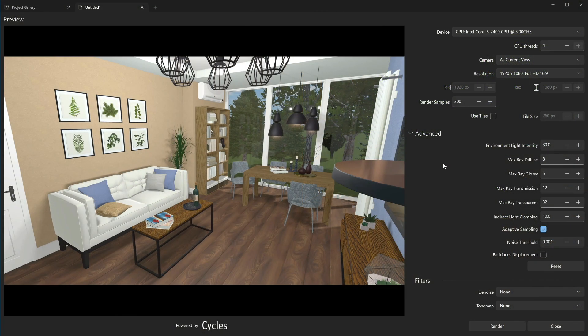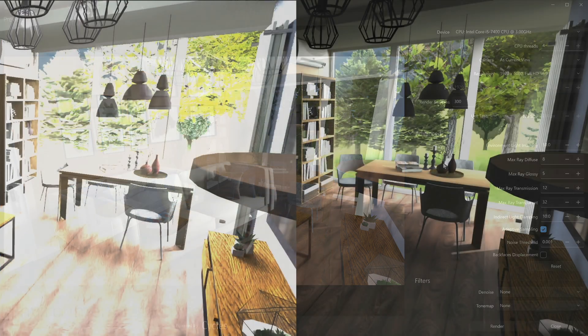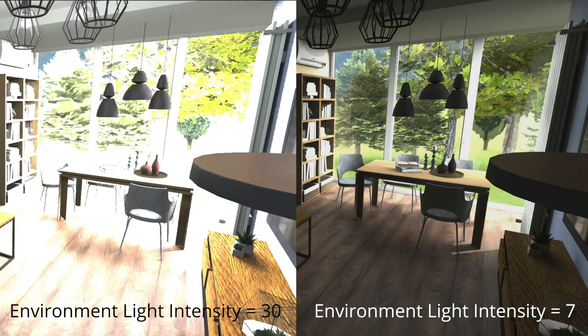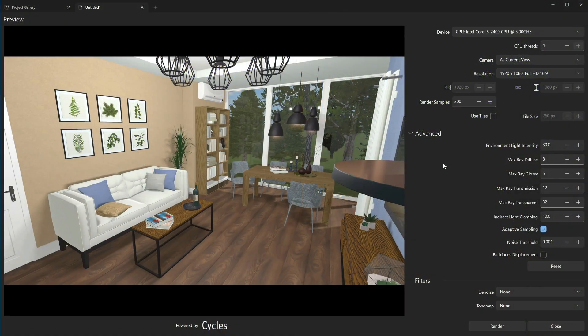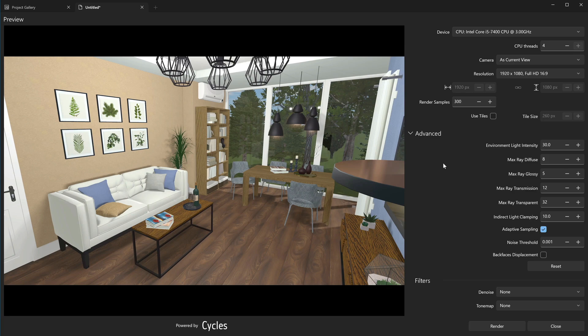If the outdoor scene is too bright, decrease the value of this parameter. Note that if there is no or little daylight in the scene, you will need to change the brightness of lamps in your project to add more light.